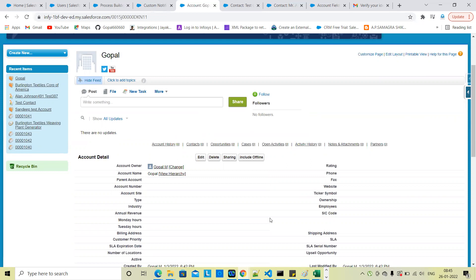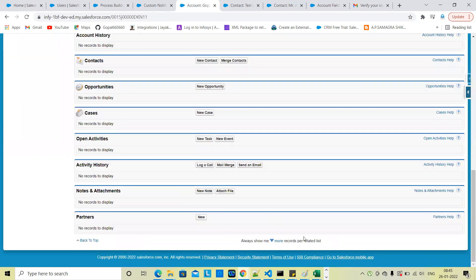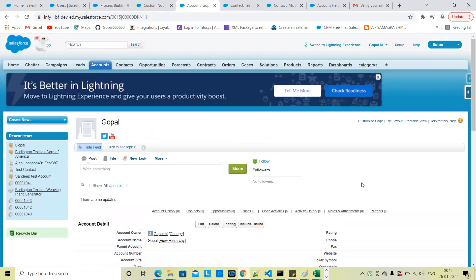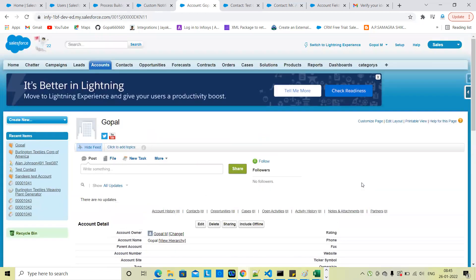Once submitted, the approval history will show status as pending, rejected, or recalled. So through Process Builder, the account record will be automatically submitted for approval.